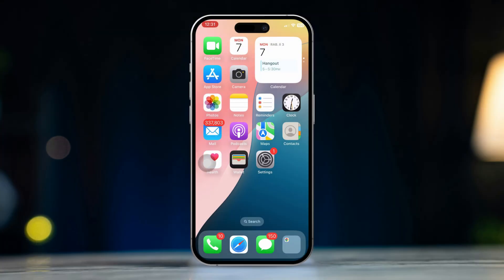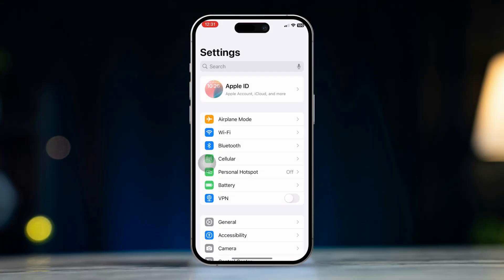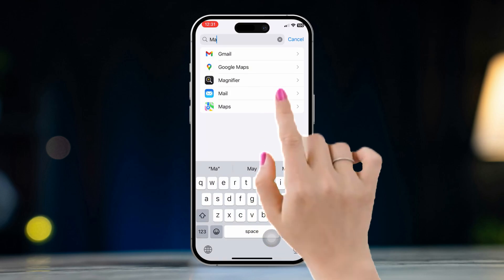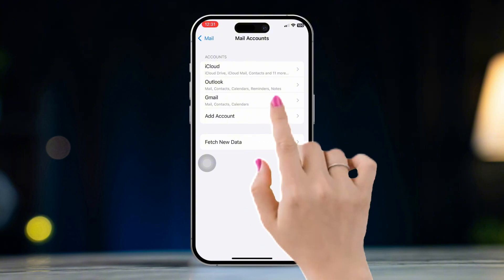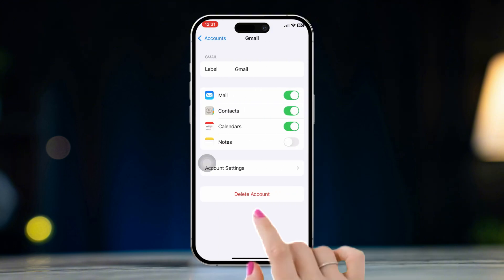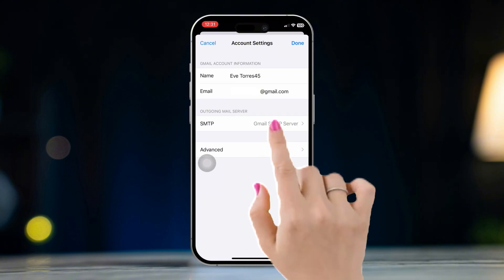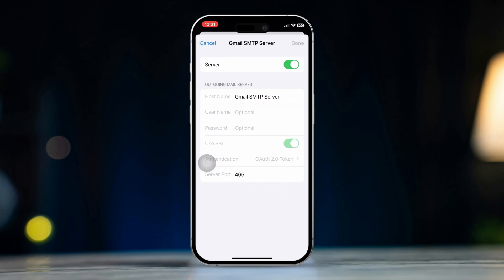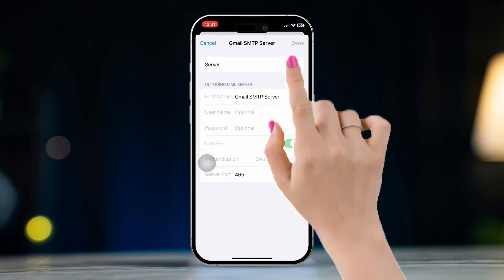Solution 1: Verify email account settings. Open Settings, scroll down, and tap Apps. Scroll down and find Mail. Tap Mail Accounts and select the mail account that's not working. Tap Account Settings, then tap SMTP, then tap Gmail SMTP.